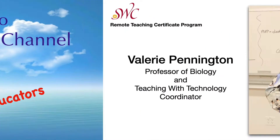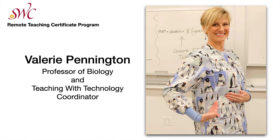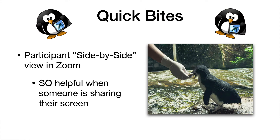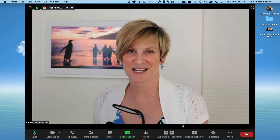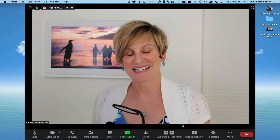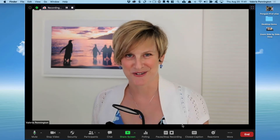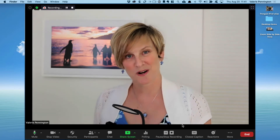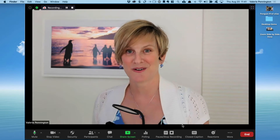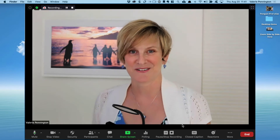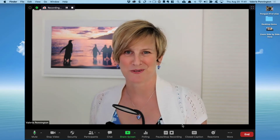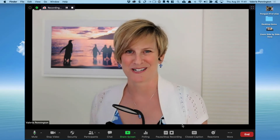Hello and welcome to the Penguin Prof Channel. I'm Valerie Pennington. I have a quick bite for you today. This is a Zoom feature that a lot of folks don't know about. It's called side-by-side view and it's something that only the participants can do. So whether you are a host or a participant, you need to know about this. So I need to get some other folks in my Zoom room to show you how it works.